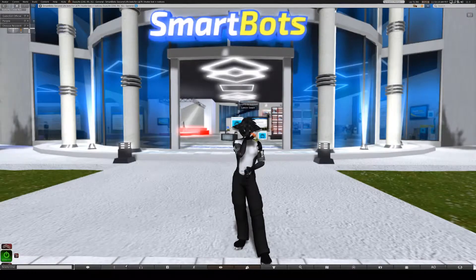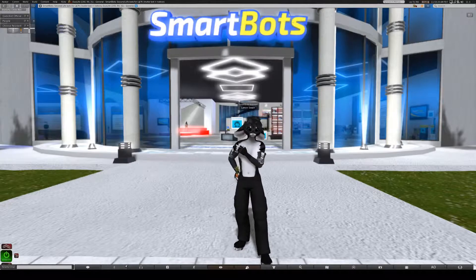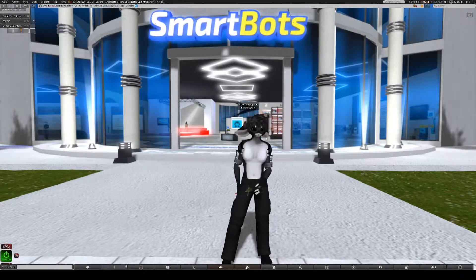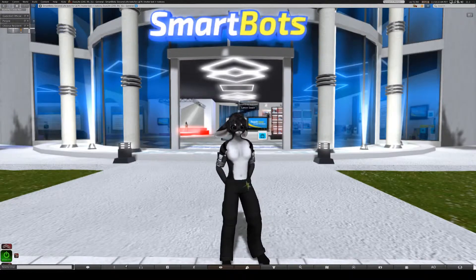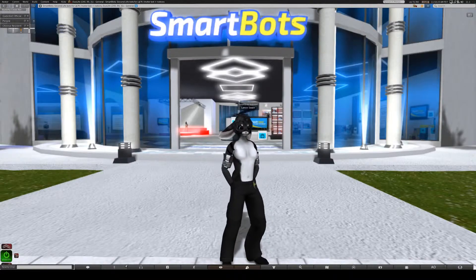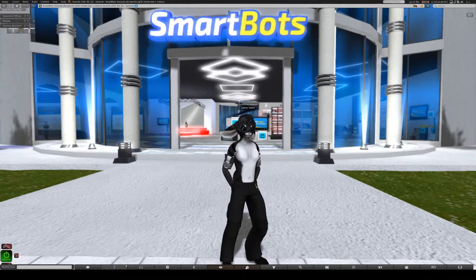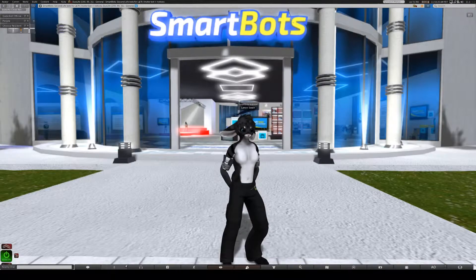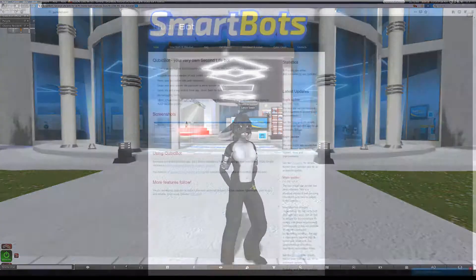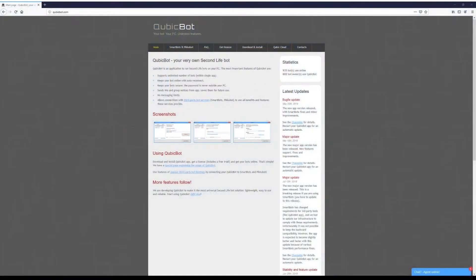Hello, I'm Lance with SmartBots, and in this video I will be going over how to integrate CubicBot with your existing SmartBot service. With CubicBot, you can host the bot on your own computer while still taking advantage of all the features SmartBots has to offer.